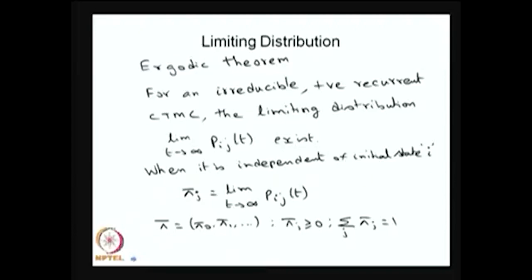Now moving into the limiting distribution. The same concept used for the DTMC can be applied to CTMC, except instead of the one-step transition probability matrix, we use the infinitesimal generator matrix Q. The Ergodic theorem states: whenever the CTMC is irreducible — all states communicate — and all states are positive recurrent, then the limiting distribution always exists.